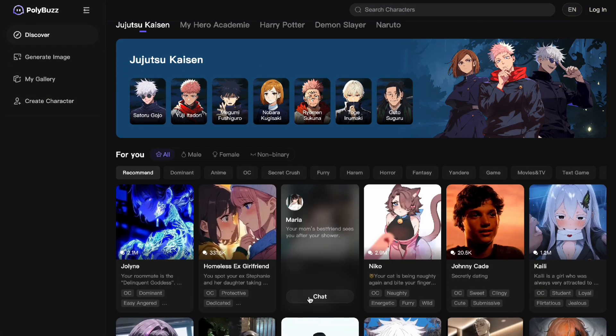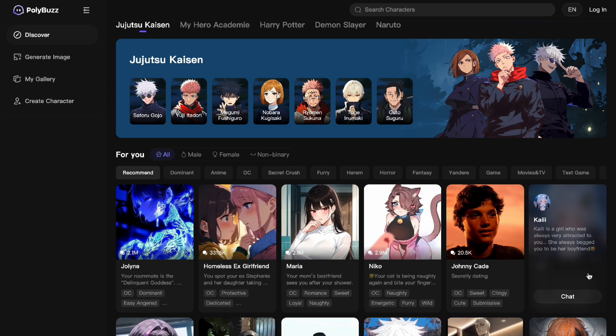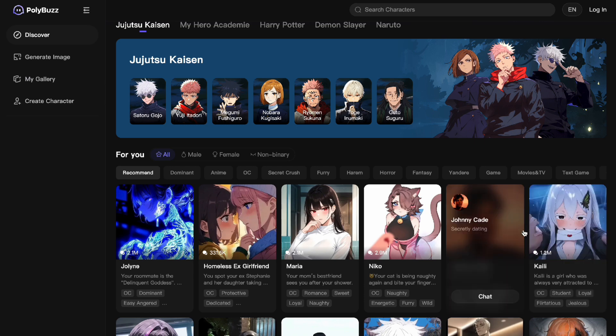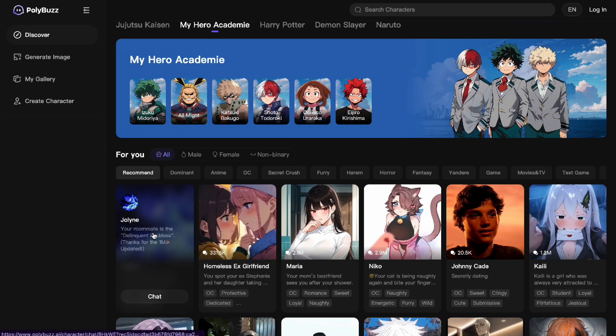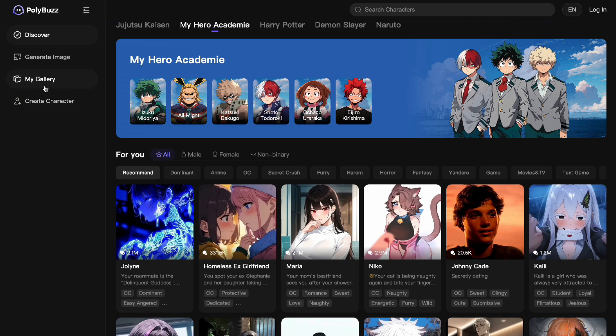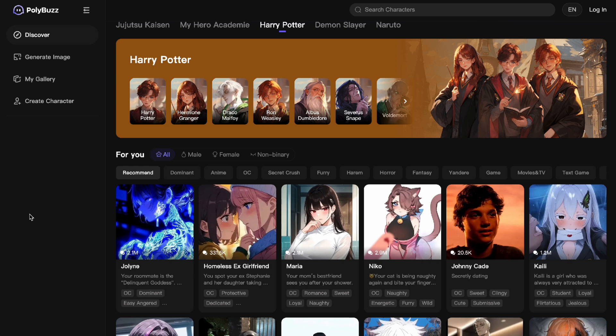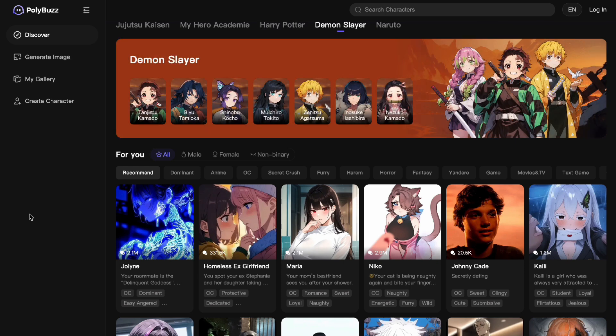You can get inspiration from the Discover tab — for example, there's a character like 'your roommate is the delinquent goddess.' You'll just have to prompt it into being a persona or an alter ego. It's really that simple. If this video was helpful, please hit the like button and don't forget to subscribe.